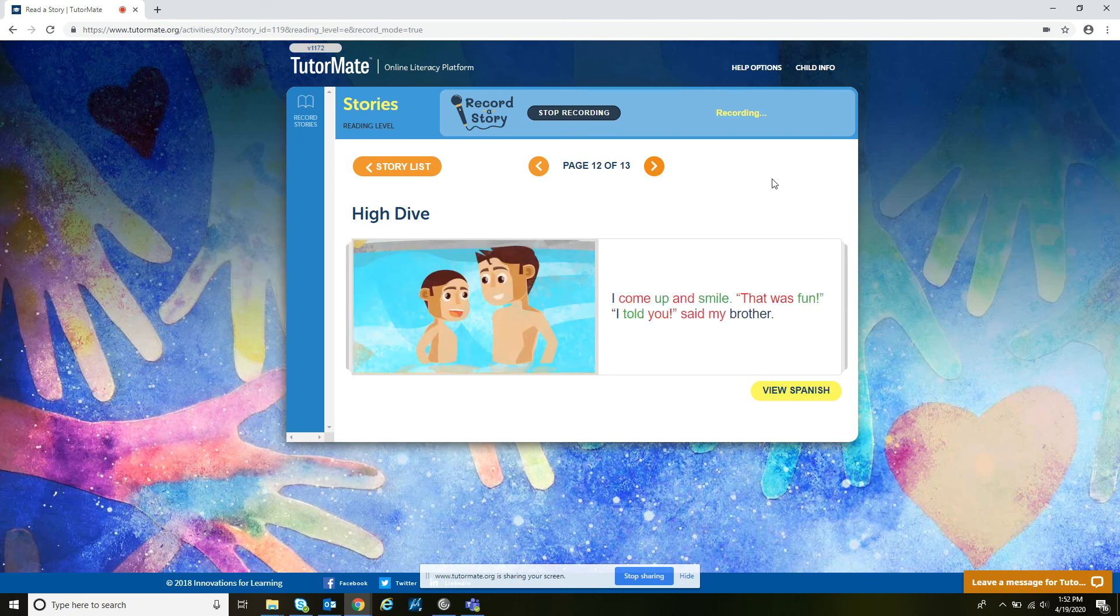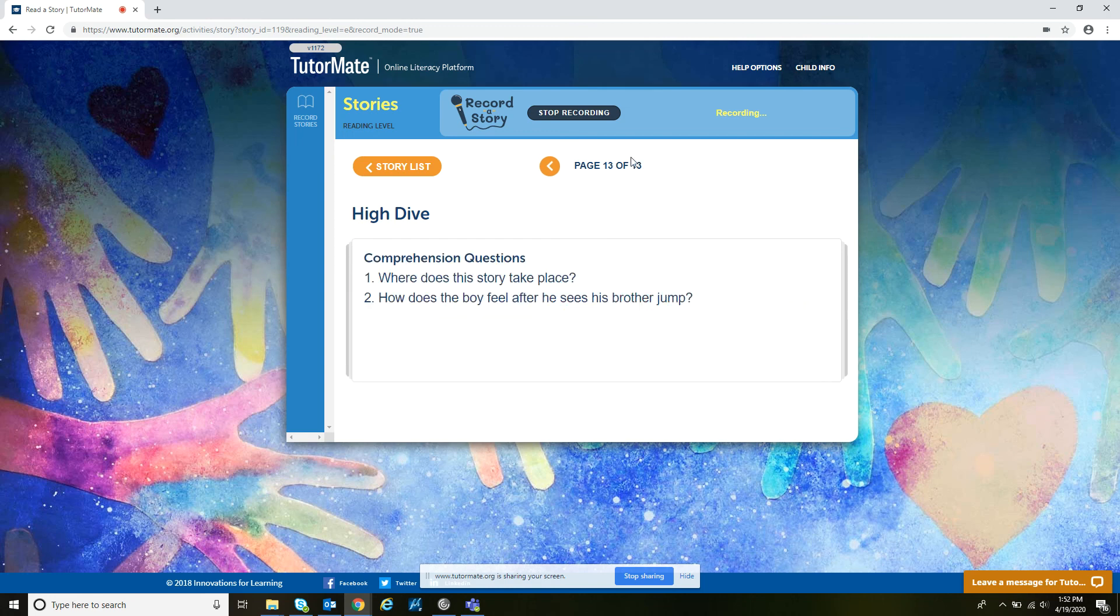I come up and smile. That was fun. I told you, said my brother.